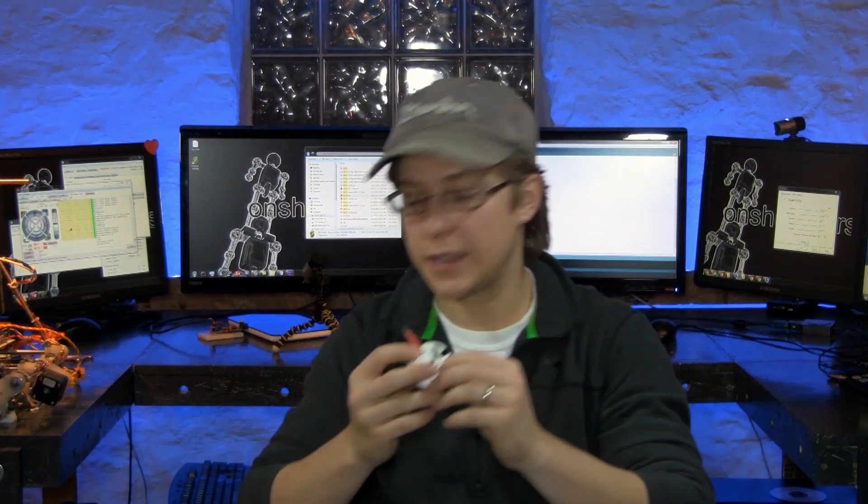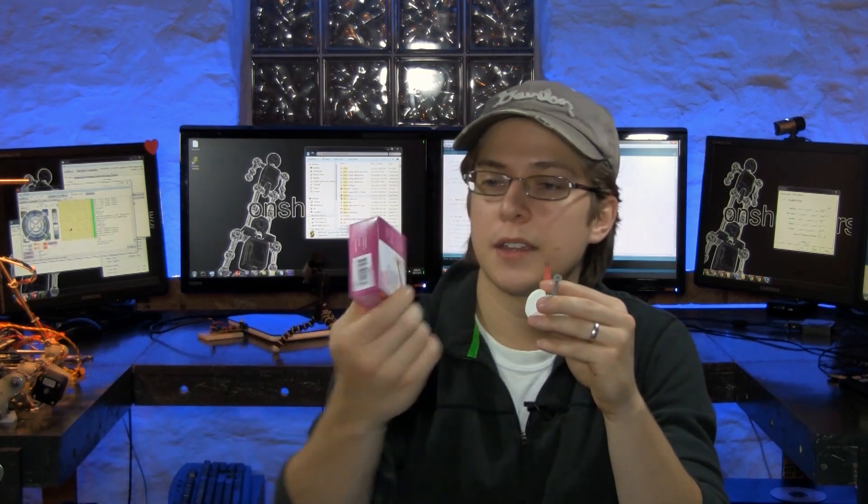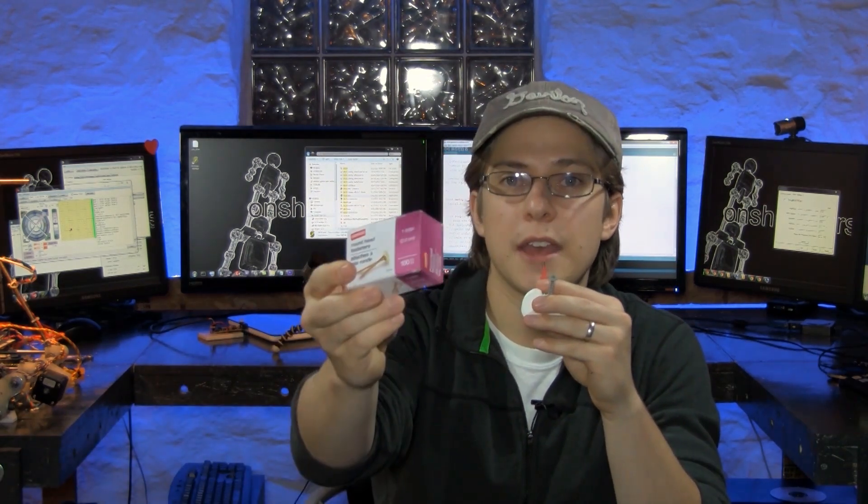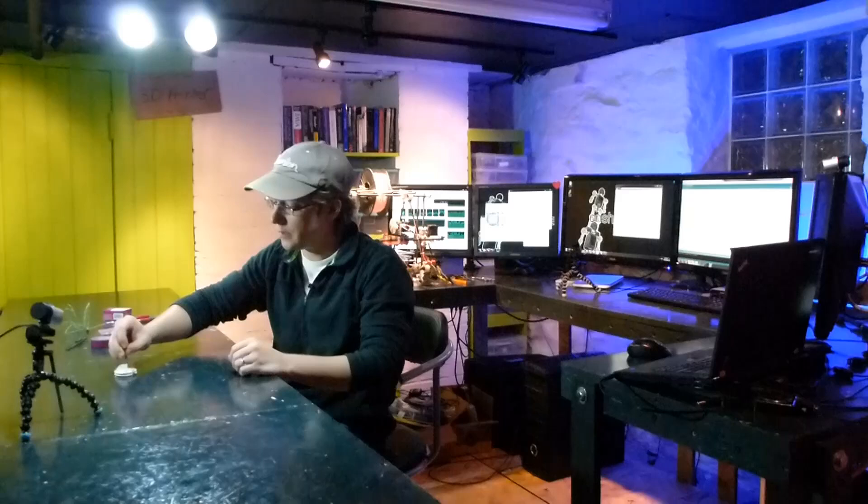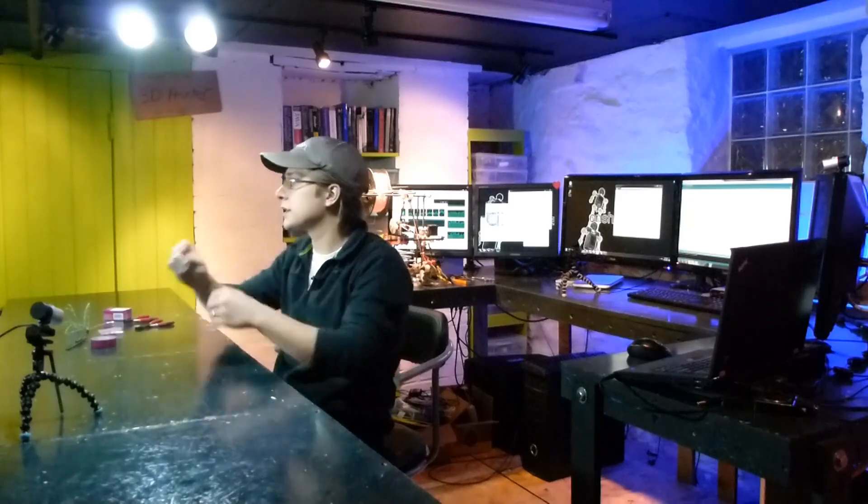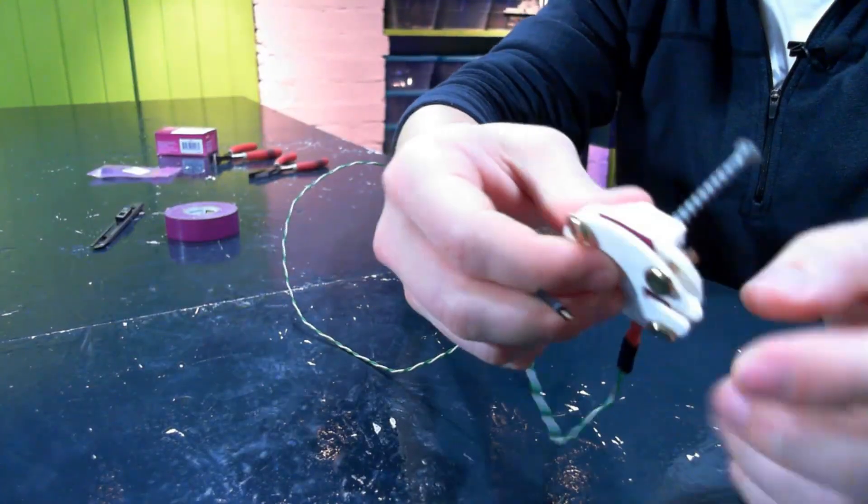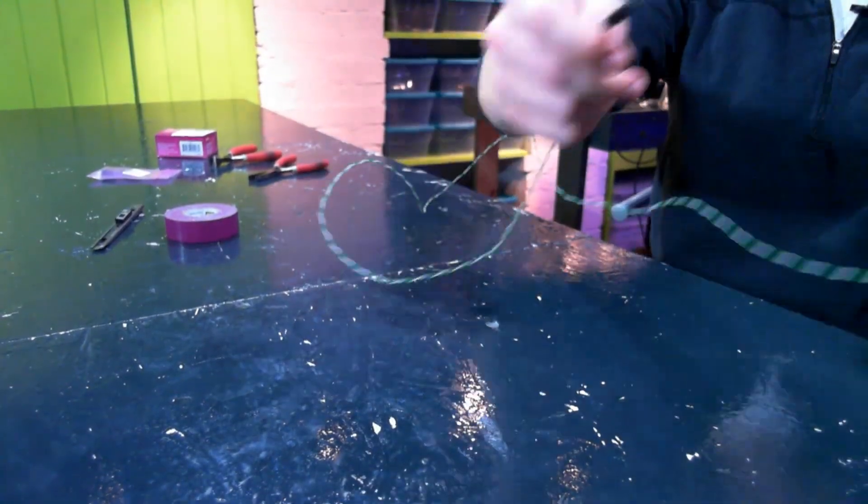To hold everything together, I'm using just these round head fasteners. I think that'll work nicely. Now I have a little bit of room to work with.